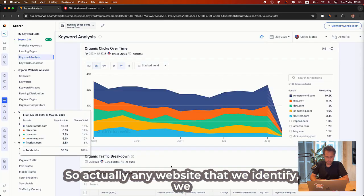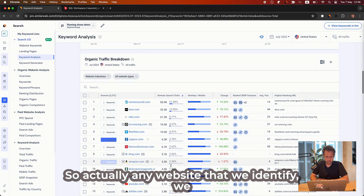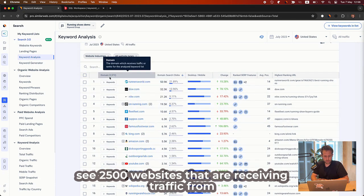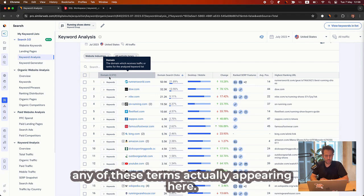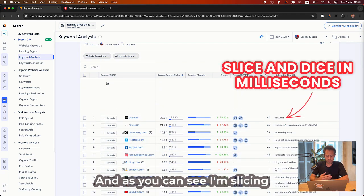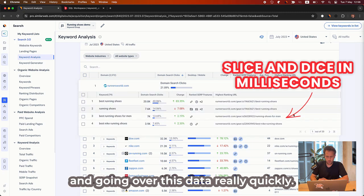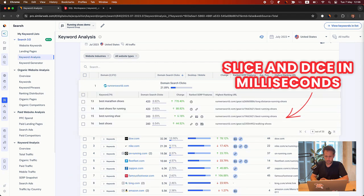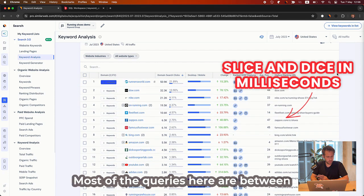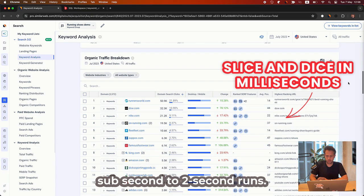So actually any website that we identify, we see 2,500 websites that are receiving traffic from any of these terms is actually appearing here. And as you can see, I'm slicing and going over this data really quickly. Most of the queries here are between sub-second to two seconds runs.